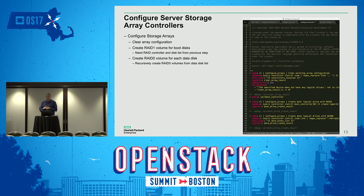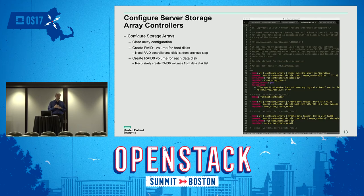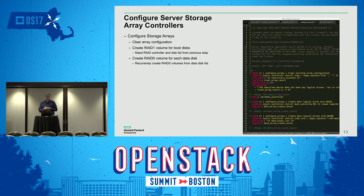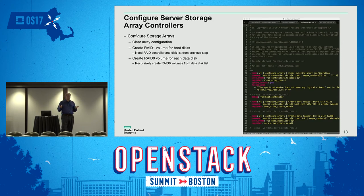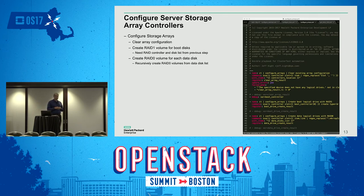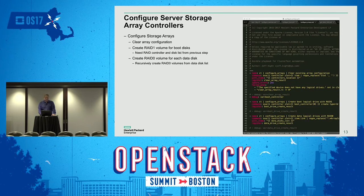We take the Smart Array storage array controllers, clear out the configuration, identify the boot disks, and build a RAID 1 set for them. Some servers may have up to three storage array controllers — we already captured that when we got information from the RESTful API earlier. We create RAID 0 volumes for each of the other data disks because Swift will manage that. We still use the array controllers because you may want full disk encryption, and we recursively go through the data disk set building all those volumes. Once done, all hardware is at the desired state before OpenStack installation.